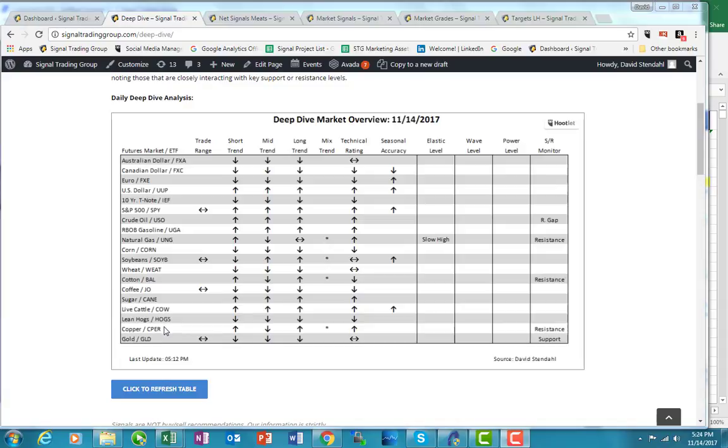The ETF in this case, if on the long side, would be HOGS. But you can see that the short, intermediate, and long term are all pointed down, along with the general technical rating for the market is to the downside.